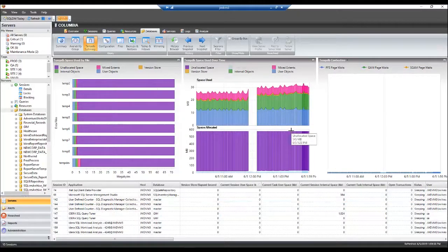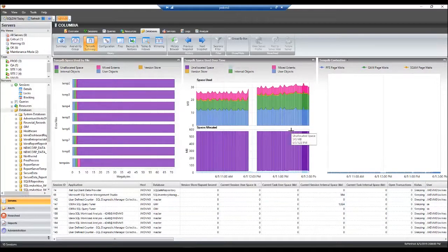Knowing what's happening in your TempDB can greatly improve the performance of your SQL Server and monitoring is a great first start.